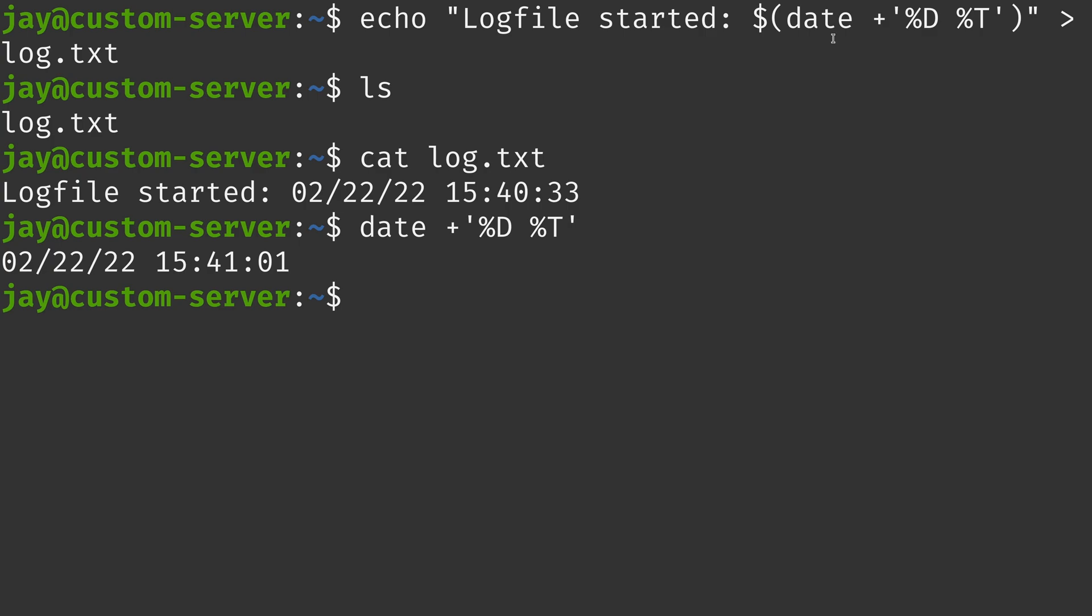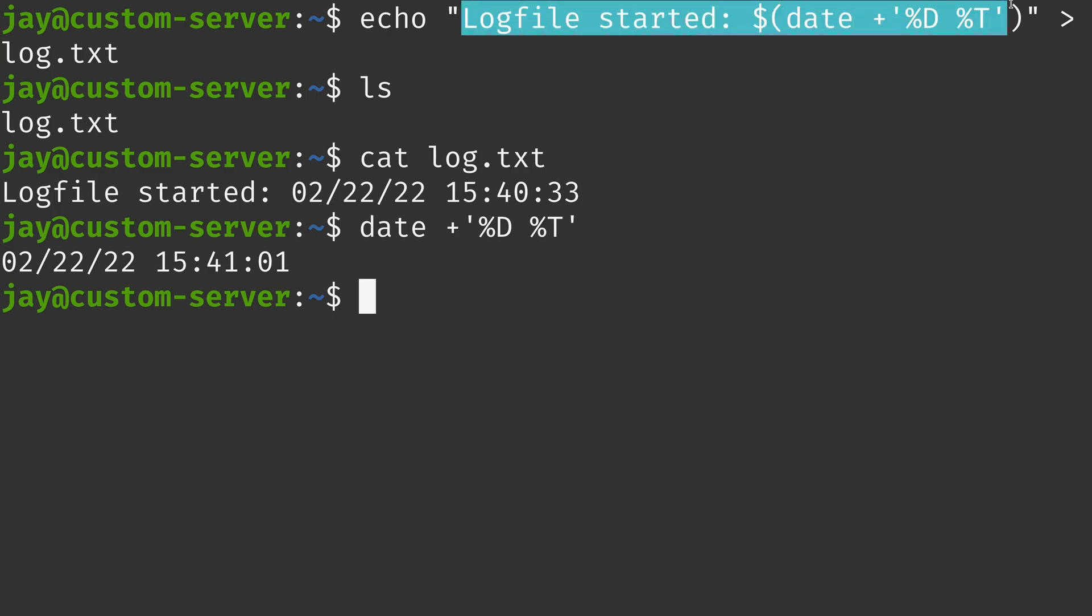And using echo, we were able to include the date inside a log file. So if we were writing an application, for example, and we wanted that application to log some information, a statement like this might actually be a very useful thing to add to a log file because well, you'll know exactly when the log file started.